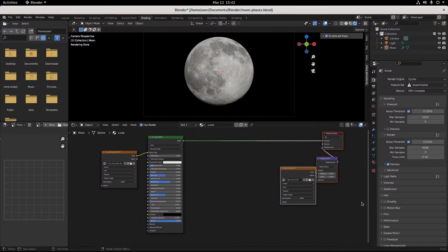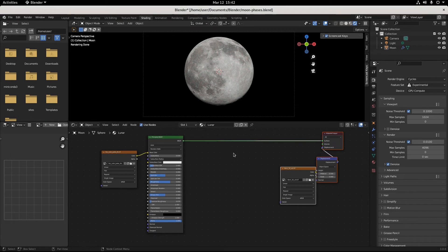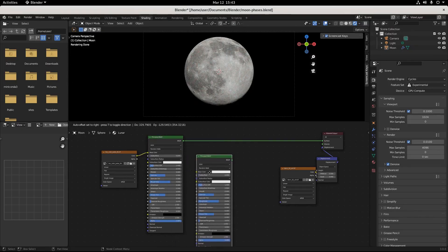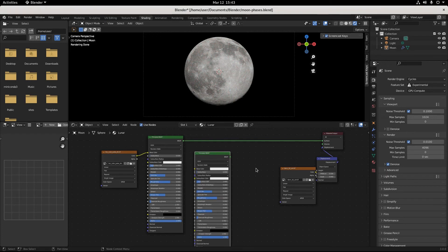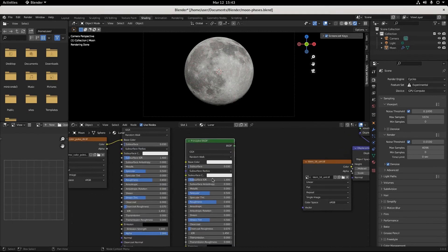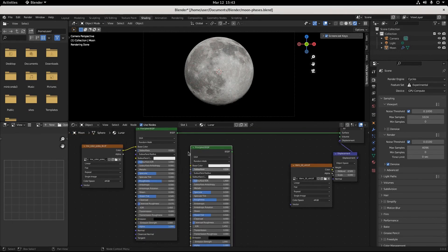I'm gonna zoom out a little bit and select all of these and grab all of them and pull them, just create some space. I'm going to duplicate this Principled BSDF with shift D and just bring it right over here. This is in the pink pocket tutorial, I'll link for that in the description.